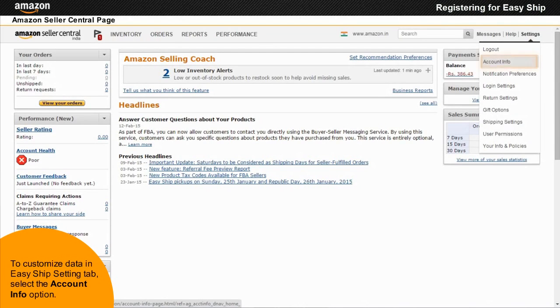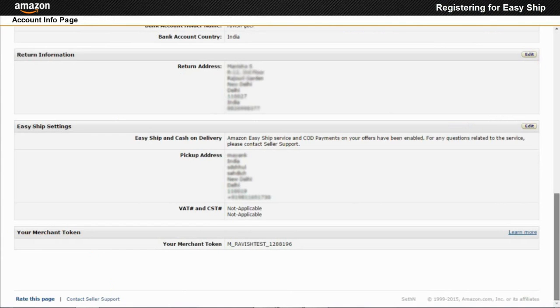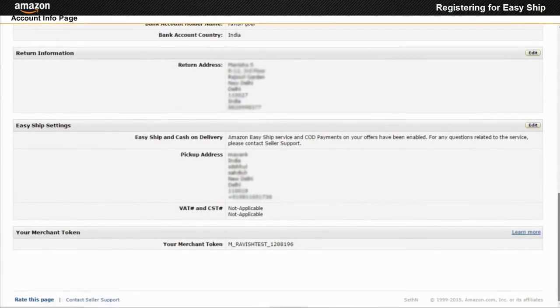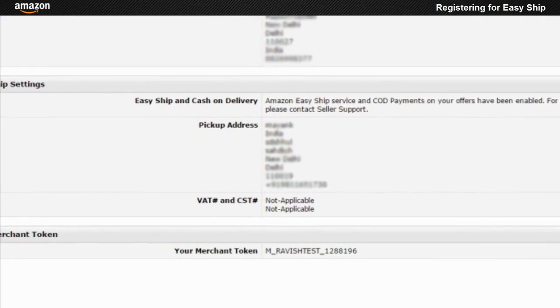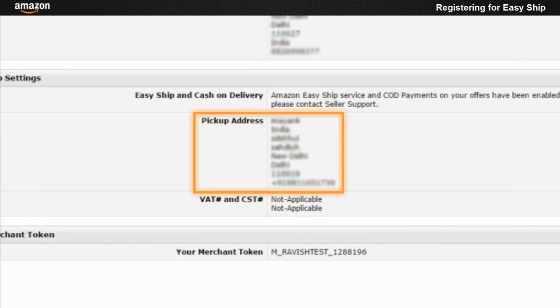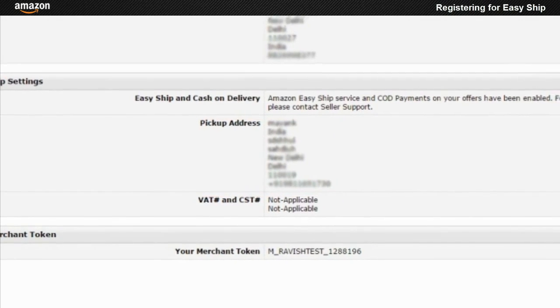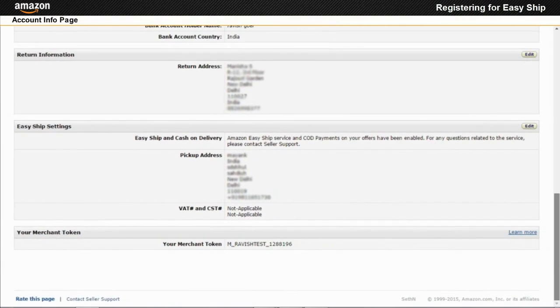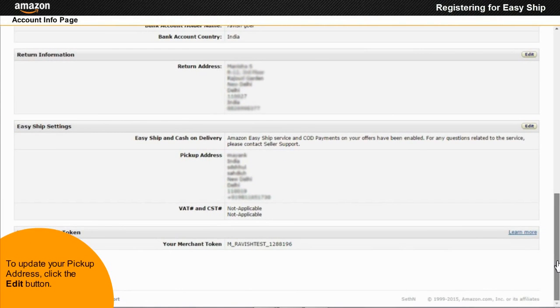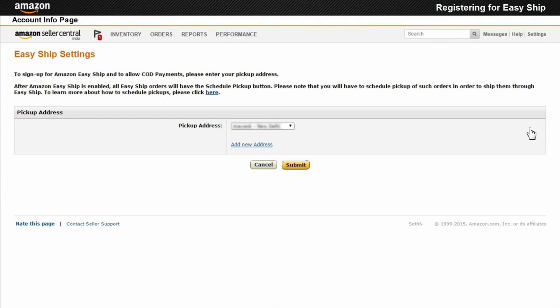In the Account Info page, scroll down to the Easy Ship settings section. To activate Easy Ship facility, you update the pickup address. To update your pickup address, click the Edit button. Currently you can avail Amazon Easy Ship only for a single location.